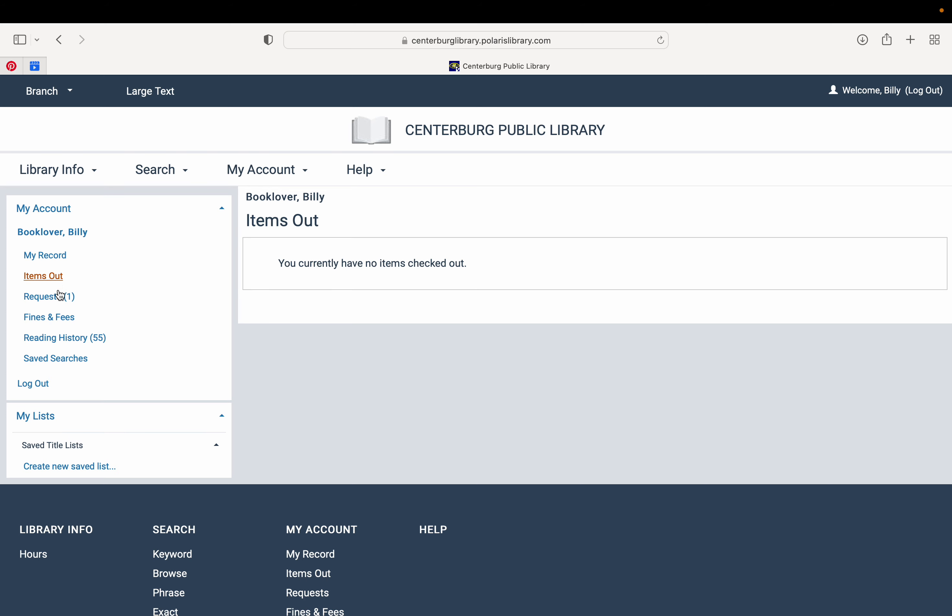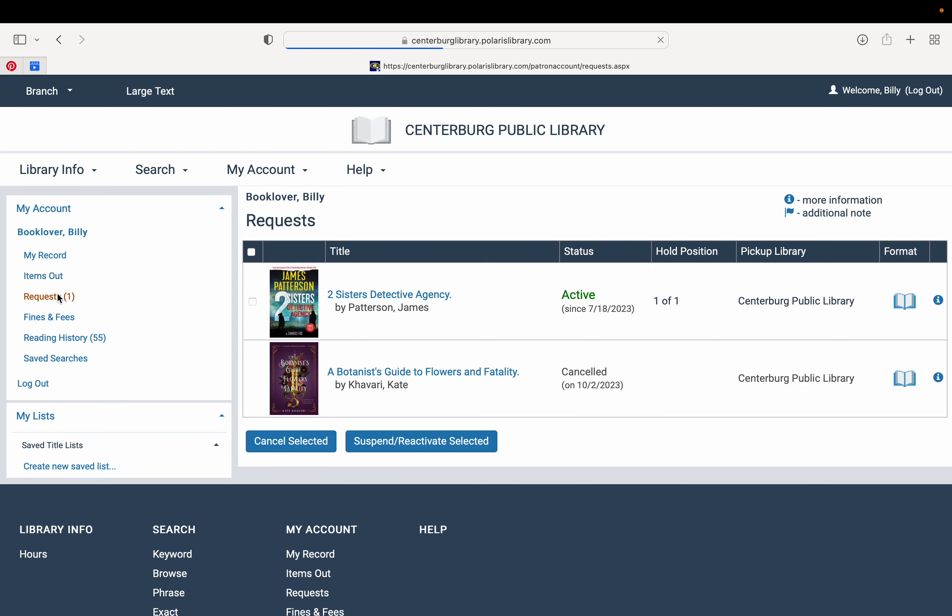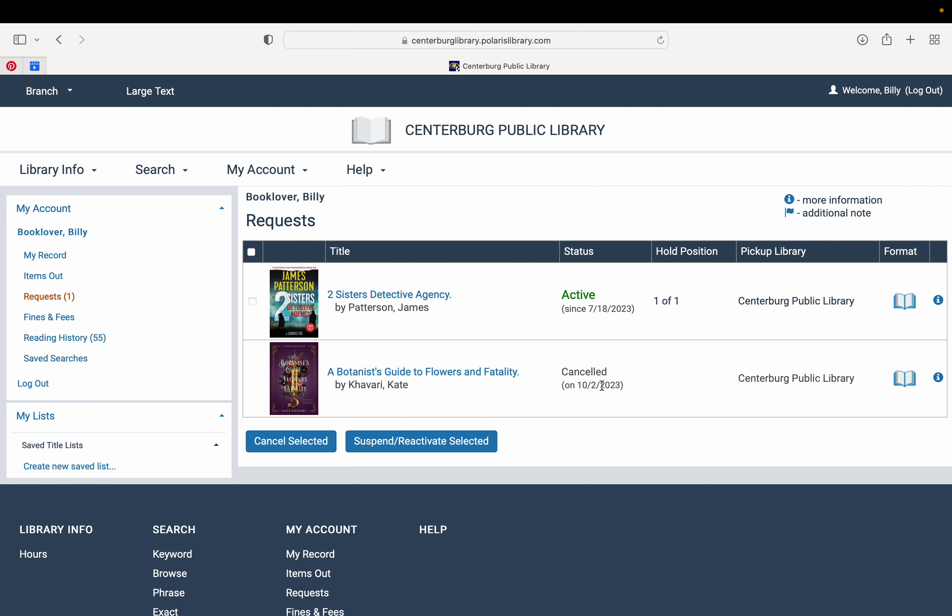You can also view any requests that you have made and see their status if they're active, or maybe canceled, or if they've been fulfilled and they're here at the library waiting for you. You can also view your holds position, which just means how many people are there in line waiting for that book and where are you in that line.